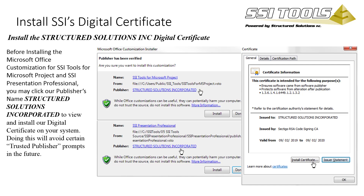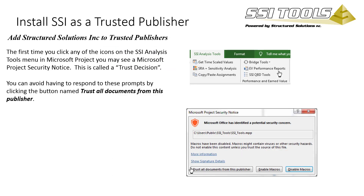The next two pages are not required, but they may help you avoid extra clicks due to trust prompts. The last two pages show how to install our digital signature and how to trust all documents with a digital signature by Structured Solutions, Inc.